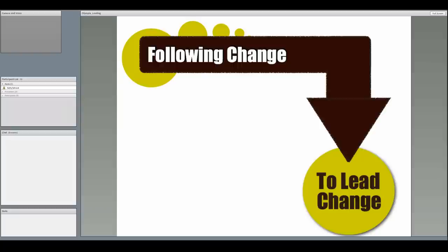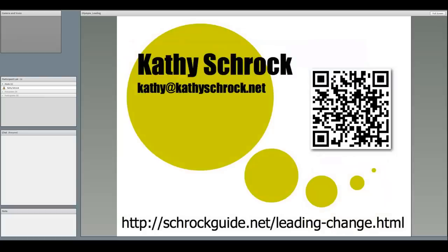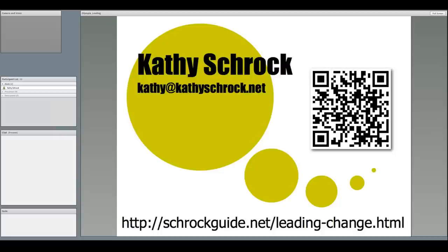We all know how fast technology is changing, and I hope to provide you with ways to keep up with new information, as well as give you ideas for how to lead change in your school or your district. Here's my contact information and the link for the information that I'm going to be covering. I will show this again at the end of the presentation. It's simply schrockguide.net forward slash leading dash change dot html.